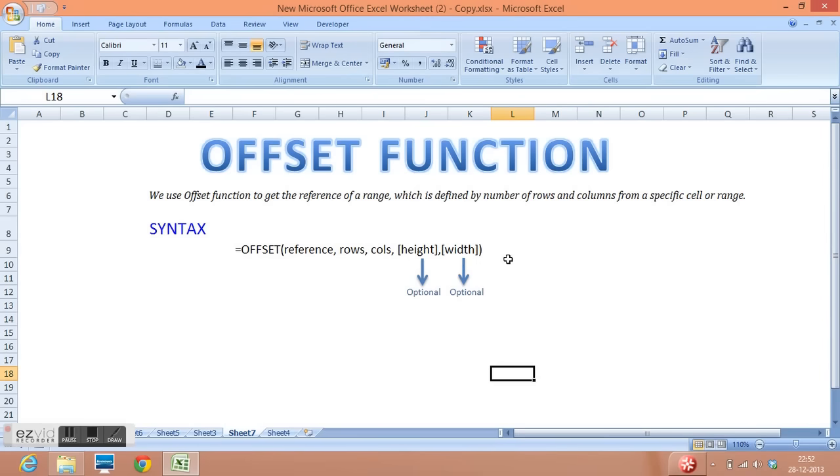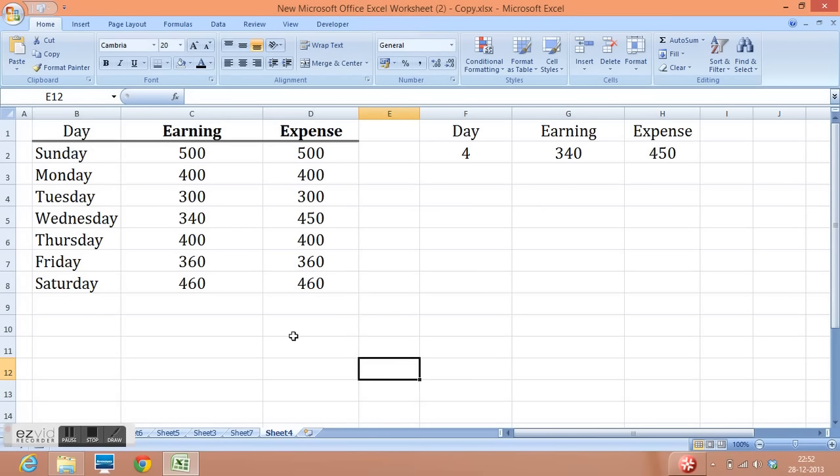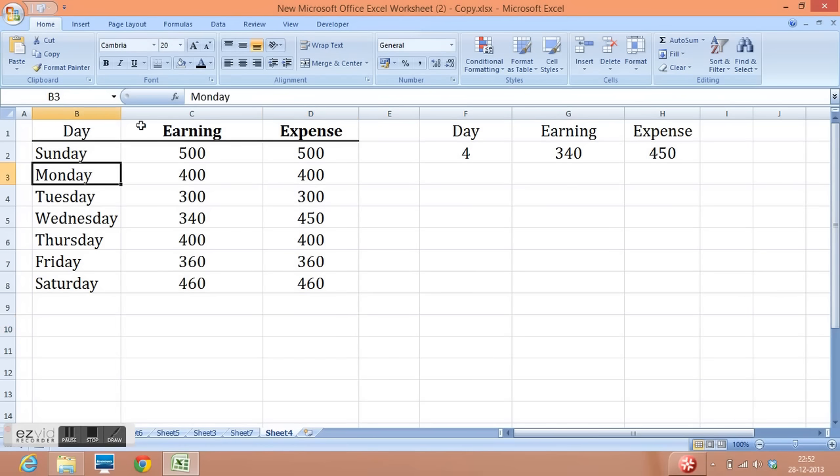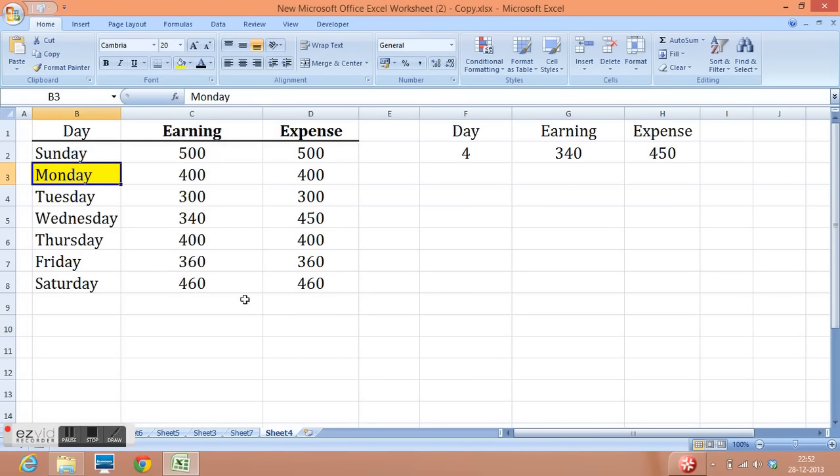So how can we understand offset function with example? Let's check the example. I have some data here from column B to column D. Now, I want to get the value of cell B3. Let me highlight this cell. And using offset, I want to get this value.